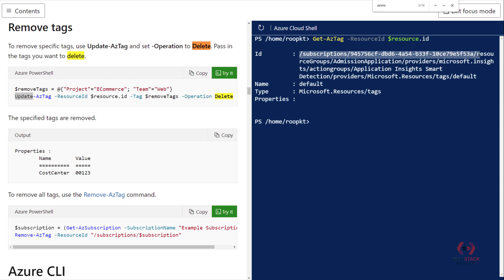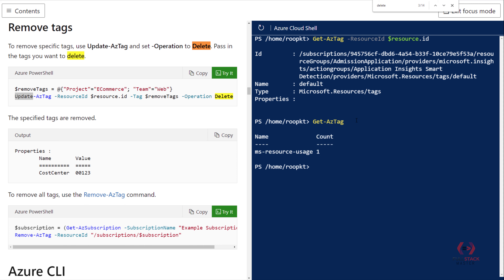You can also delete tags from the entire subscription by passing your subscription ID. I'll copy my subscription ID. I can check all the tags remaining in my subscription — and I see there is just one tag currently.